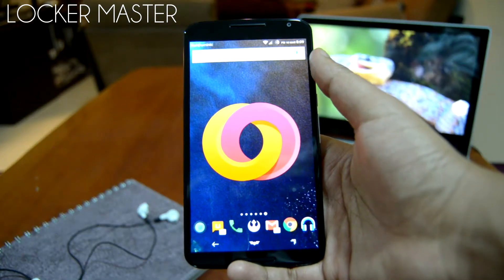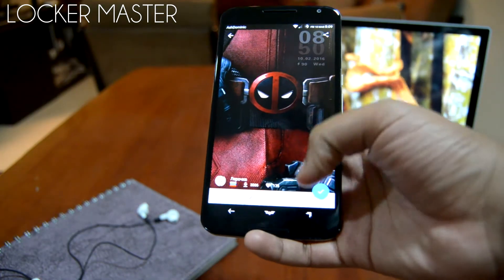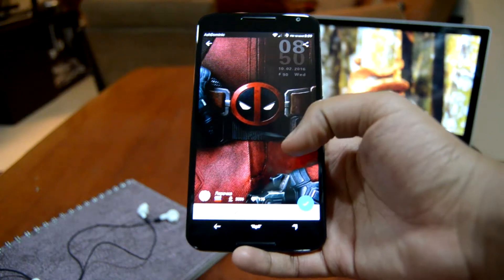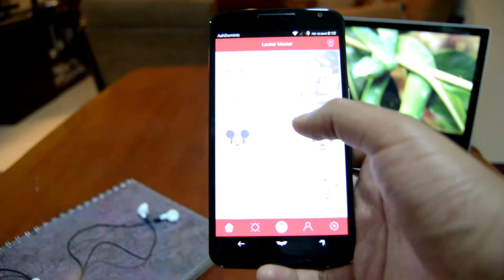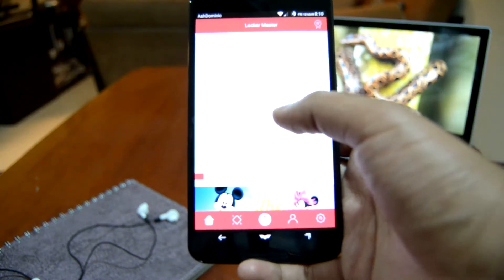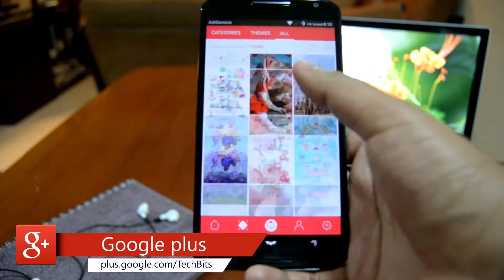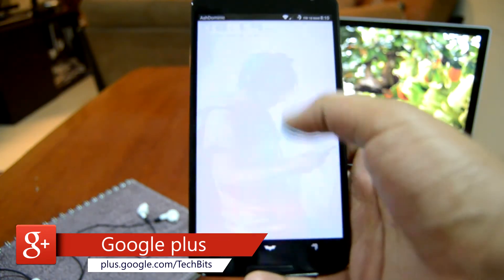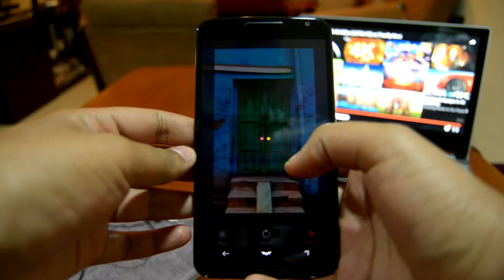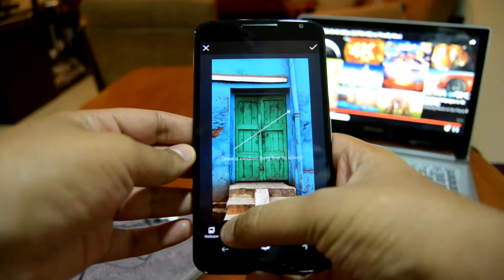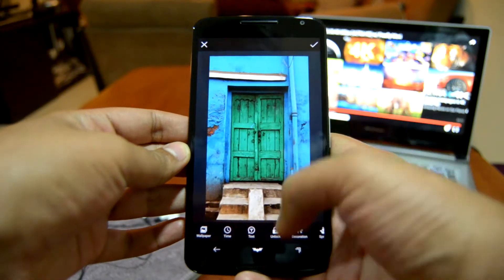Next up we have Locker Master. If you're the type of person who likes to mess around with your lock screen now and then, this app is for you. This lock screen supports a community-run theme store, which means a huge amount of themes are at your disposal — around 716,000 lock screen themes available to download. Apart from this, you can also create your own lock screen by selecting a photo from the gallery and adding unlock patterns, text, decoration, and effects to it.